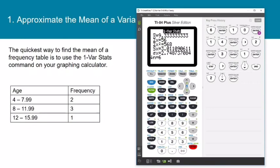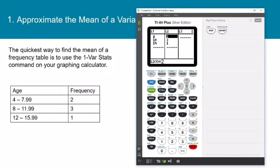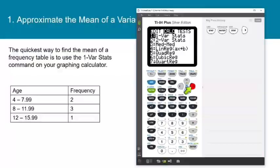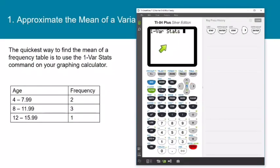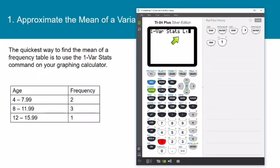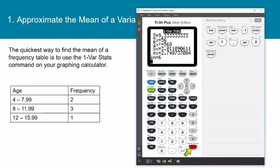On the old operating system, with midpoints still in list 1 and frequencies in list 2: press STAT, CALC, one-variable stats. Then type list 1, comma, list 2 — that's 2nd, 1, comma, 2nd, 2 — and press enter. That gives you the same one-variable stats screen for the frequency distribution.